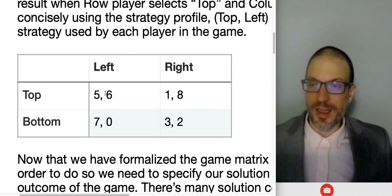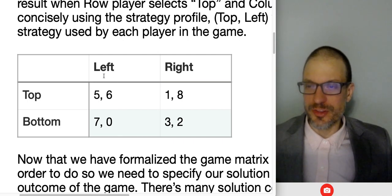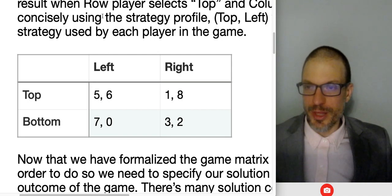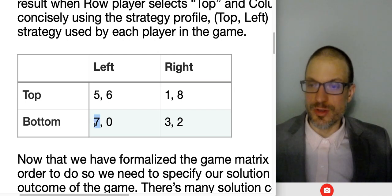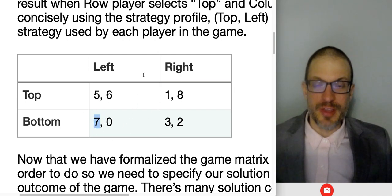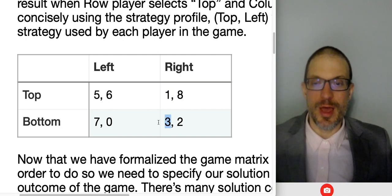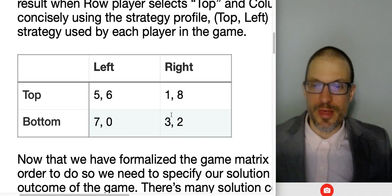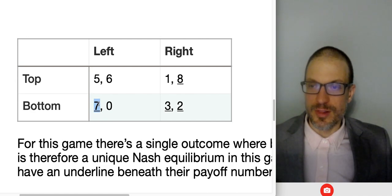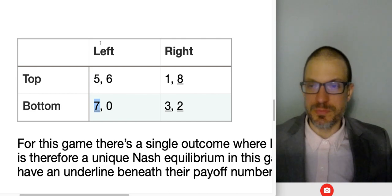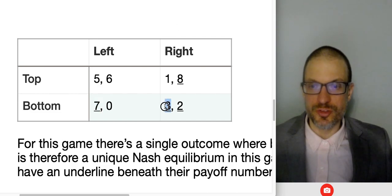The first number in each cell goes to the row player — so row player's payoffs are all odd numbers. The second number in each cell goes to the column player — so column player's numbers are all even. Zero's even. Let's look for best responses. Hypothetically, if the column player has selected left, what does the row player want to do? Row player could select top and get five, or bottom and get seven. They'd rather get seven, so we'd underline seven. If column player had selected right, row player could select top and get one or bottom and get three — they'd rather select bottom and get three, so we'd underline that.